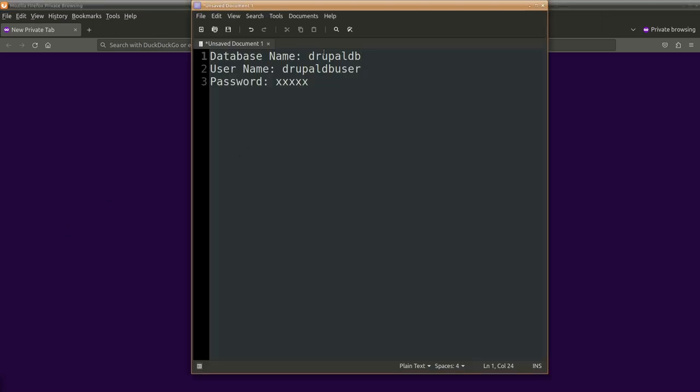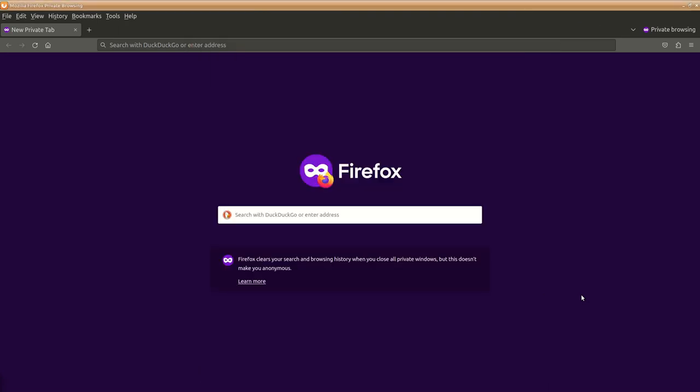So I have created a database called DrupalDB, username is this, password is whatever is the password, we will be utilizing this. Host is going to be localhost and the standard things. So let's start the installation.